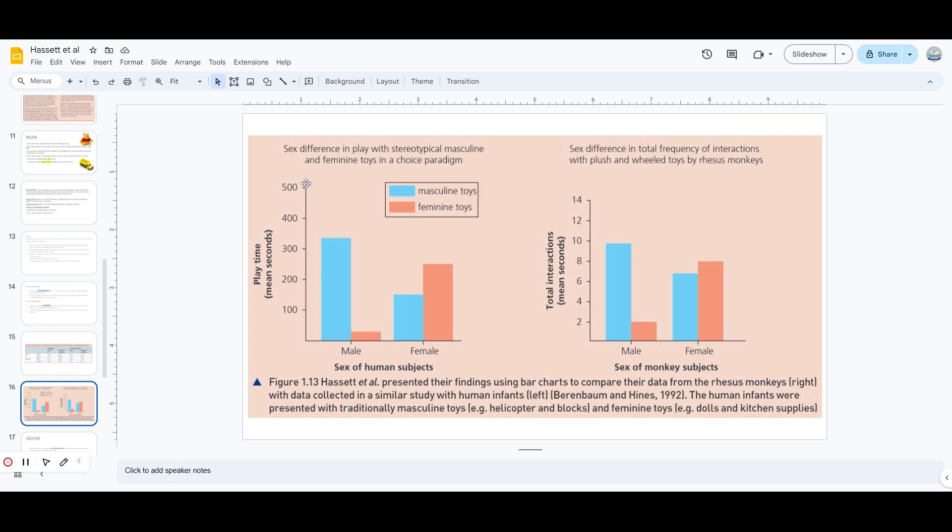You can see this bar chart and the other one - this one is of monkeys and this one is of humans. You can see how similar they are. It really shows that humans and monkeys both share similar preferences when it comes to toys, which really helps the argument.